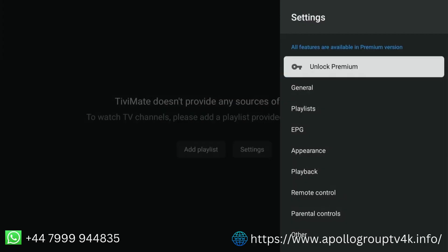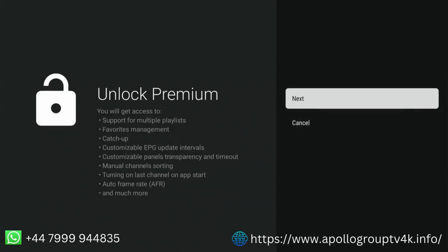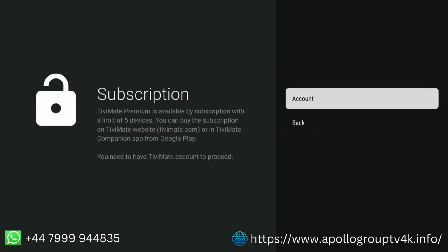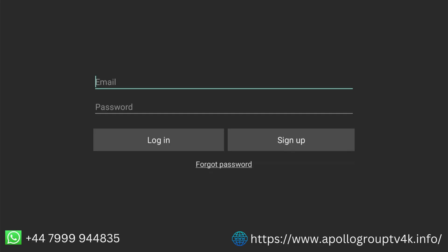Select Unlock Premium. The next page shows you the benefits of having a premium account. Click OK to continue, select Account, and press OK to go to the login page. Enter the details you've used to create your account earlier. Select Login and press OK.